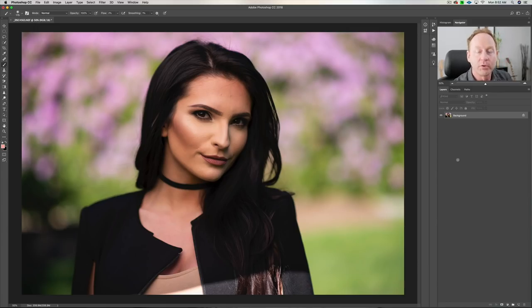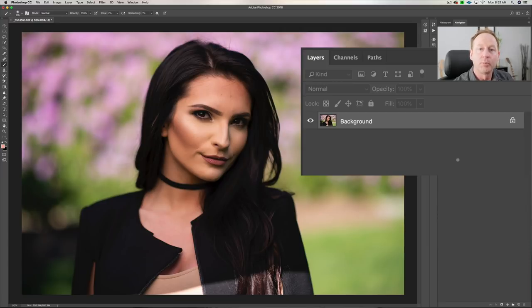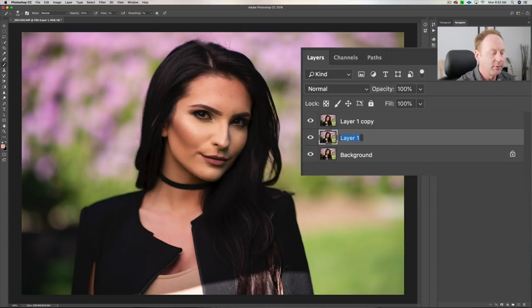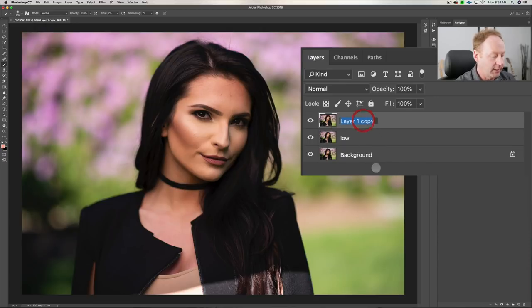The first thing we want to do is duplicate our original background layer. The keyboard shortcut on the Mac is Command J twice; on the PC it's Control J. Now you can see we have two additional copies — we're going to call this one 'low' and the one above that 'high'.